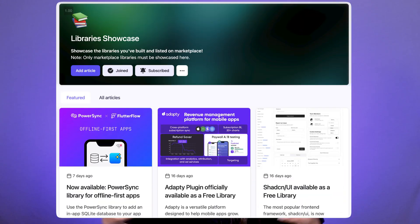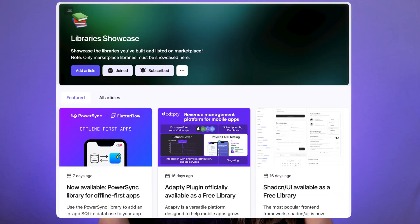That's all the library updates. If you are building a library yourself and it's already published on the marketplace, you can now showcase it in our FlutterFlow community's library showcase space so community members can also know about it.